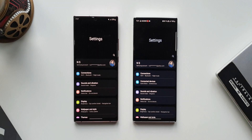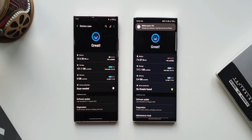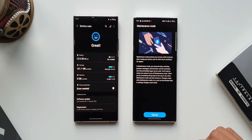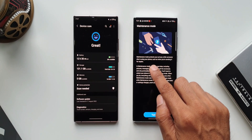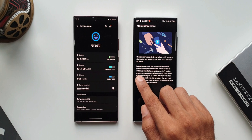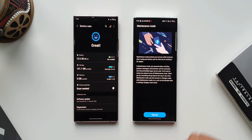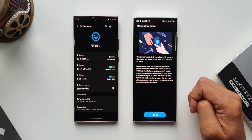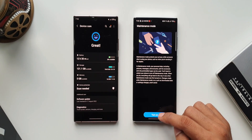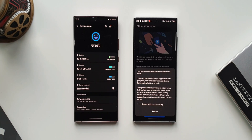Opening Settings and tapping Battery and Device Care, you'll find an all new option called Maintenance Mode. This protects your privacy while your phone is being repaired. In Maintenance Mode, personal data including pictures, messages, and accounts cannot be accessed, and only pre-installed applications can be used. You'll need to unlock your phone to turn off Maintenance Mode, at which point everything returns to how it was. This is a great feature for when you hand your phone to someone for repairs or any other purpose. A dedicated video on this is coming soon.